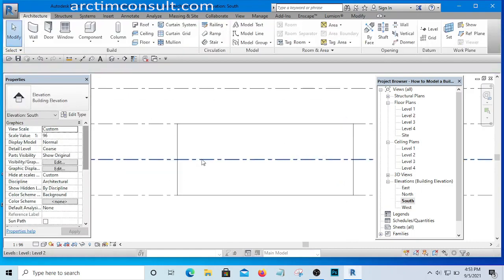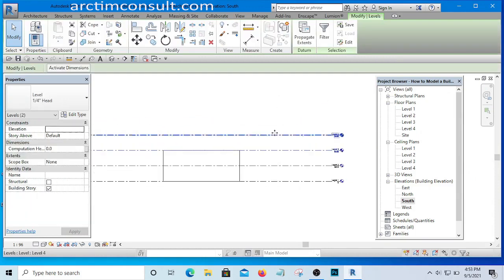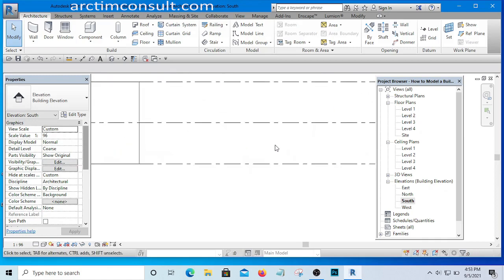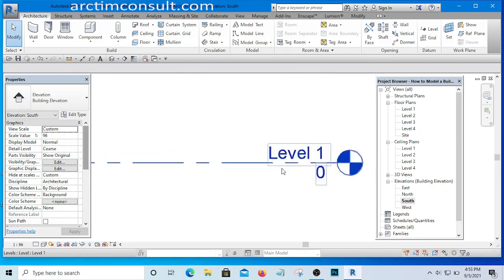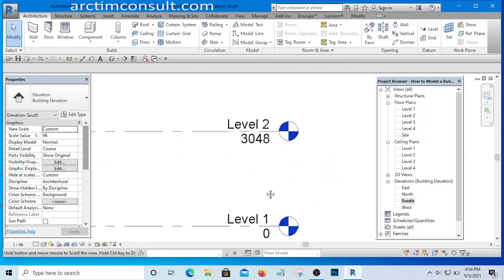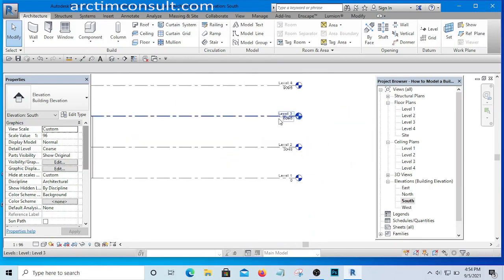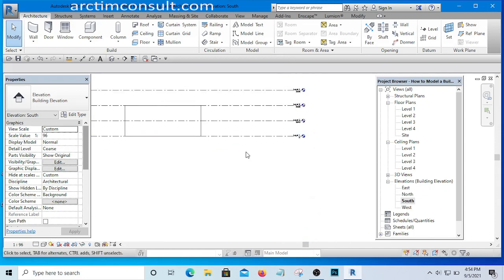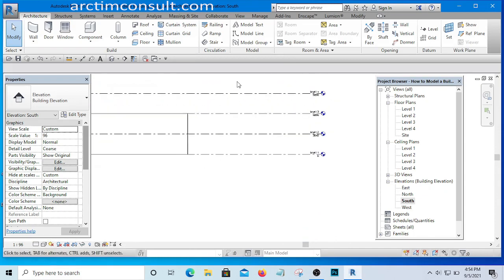I have now created two additional levels. We don't yet know what these levels represent. Level 1 is at 0, the next is at 3.048 from the ground, and the next is at around 6-point-something. We now need to define and organize these levels with proper dimensions.